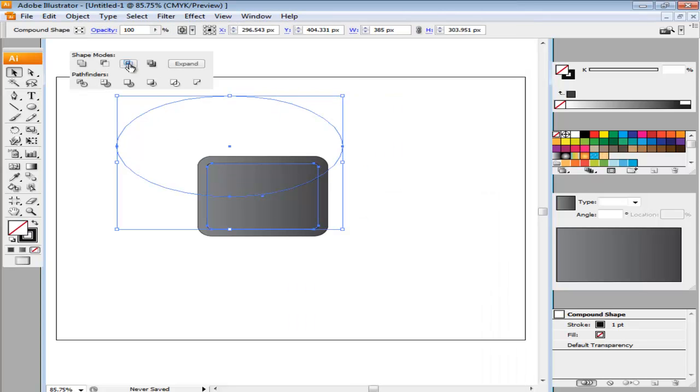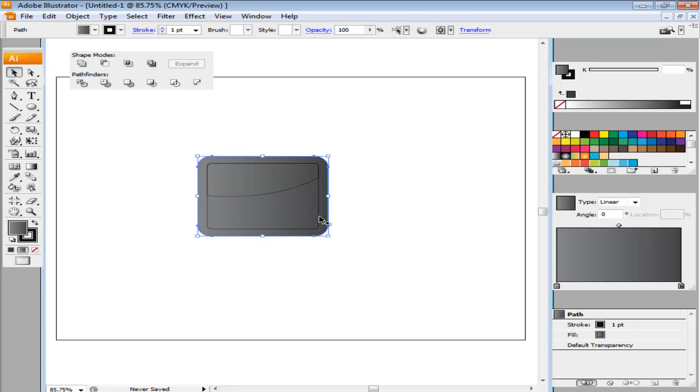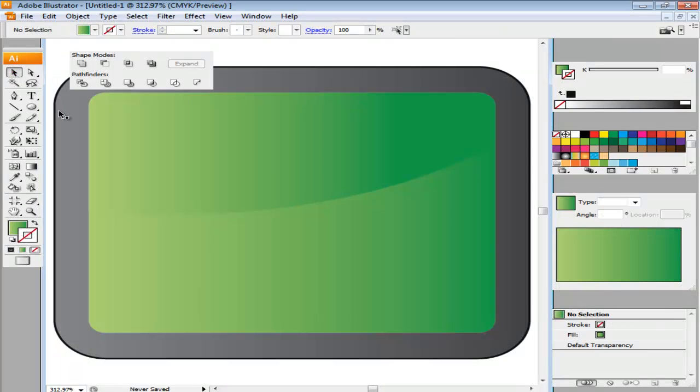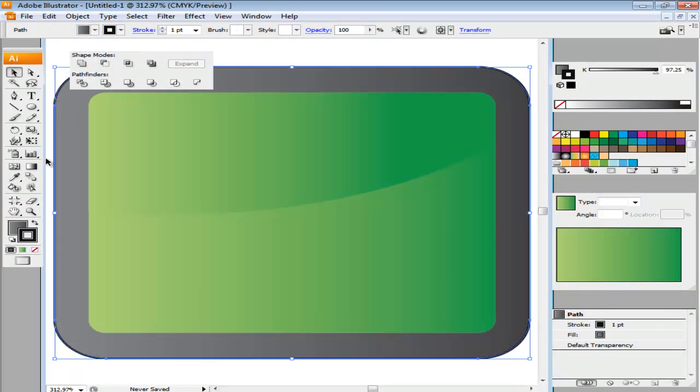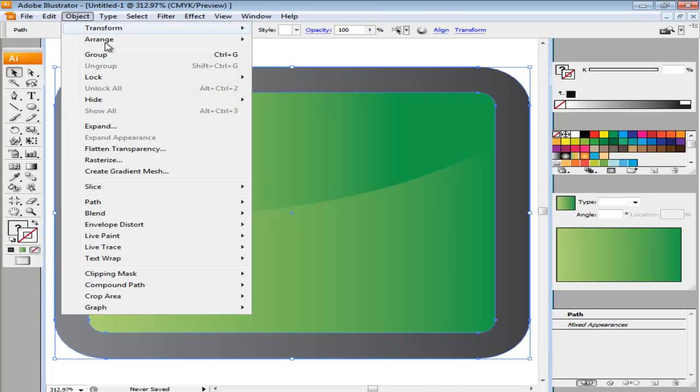After intersecting, keep selecting these shapes and expand them. Next, add gradients to the intersected shape and the smaller original rectangle. Choose any color to fill in the gradient sliders. Once done, remove the strokes from these illustrations and offset the paths of both rectangles by two point. Add a gray gradient to the offset shape.